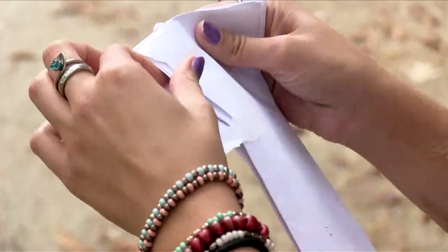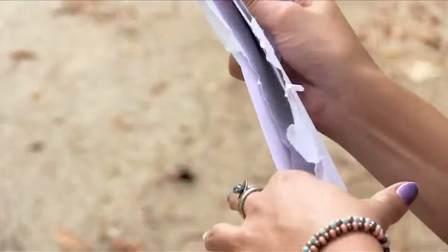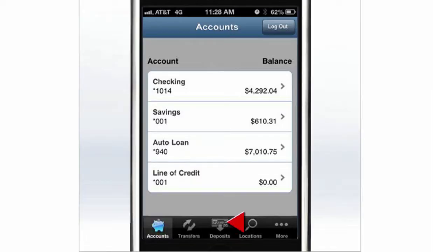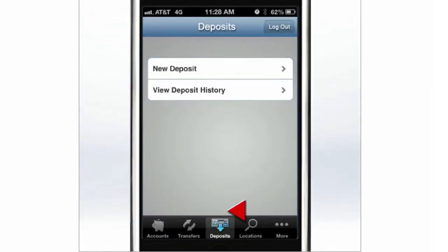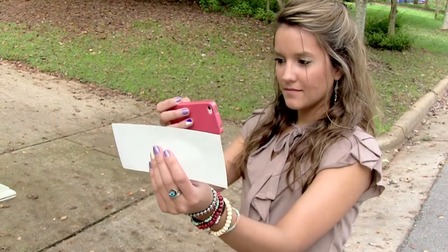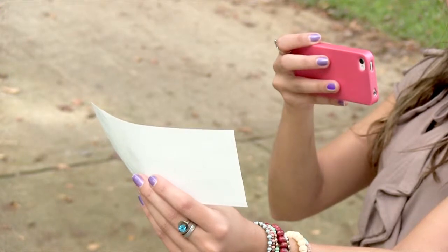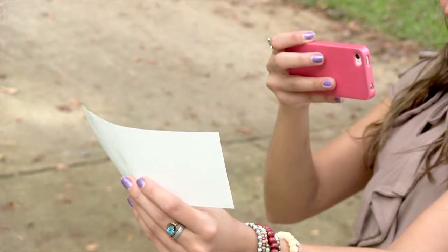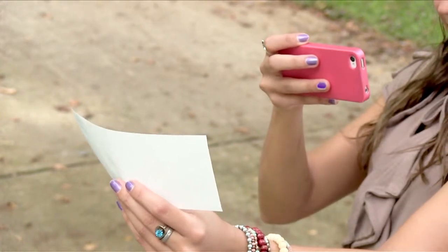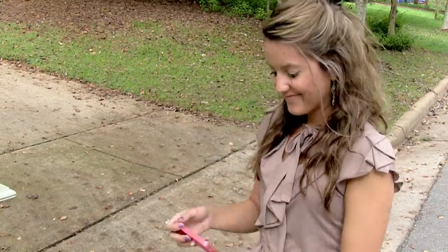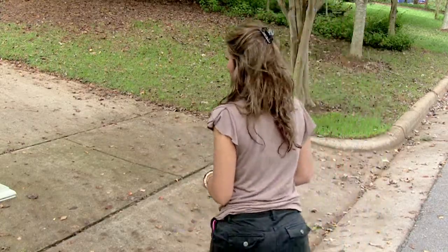With Mobile Capture, you can deposit a check right from your phone. Select Deposit. Here you can view your deposit history, or choose to make a new deposit. To do that, just snap a clear, in-focus picture of the check — front and back — confirm the deposit information is correct, and you'll save yourself a trip to the branch.